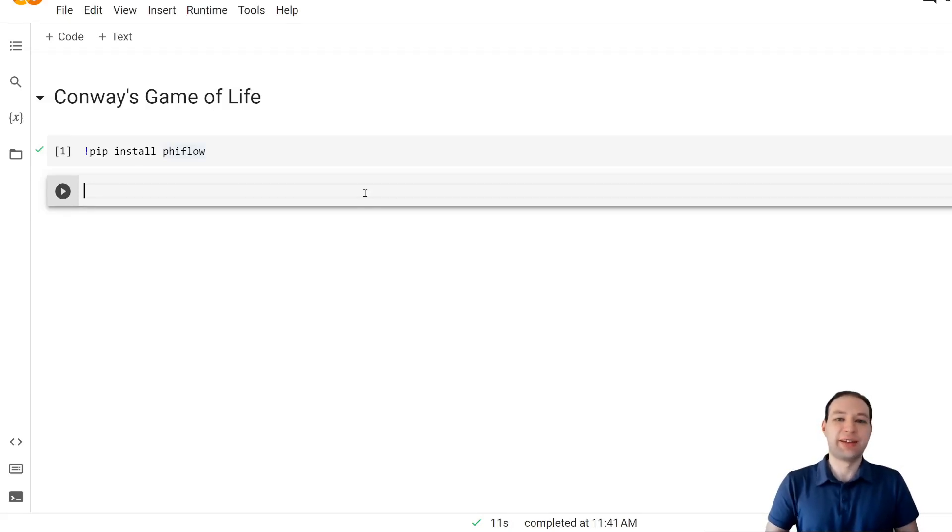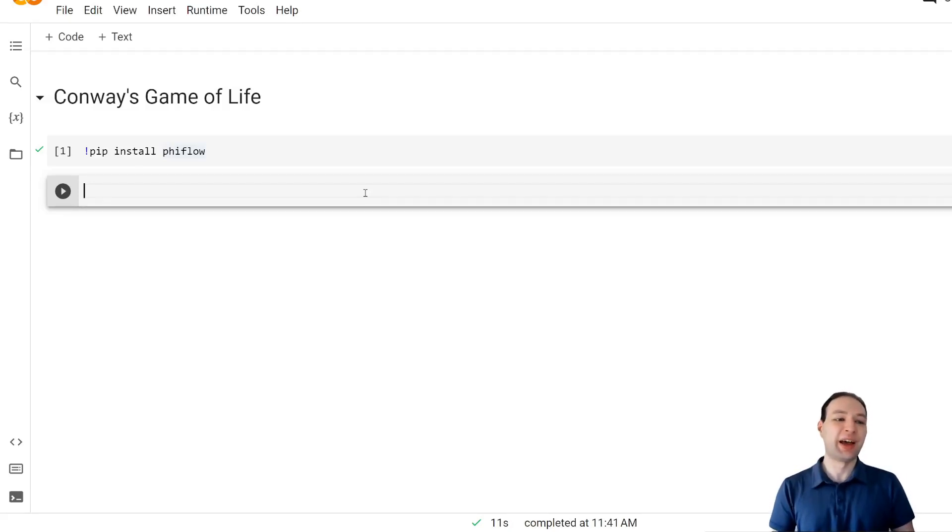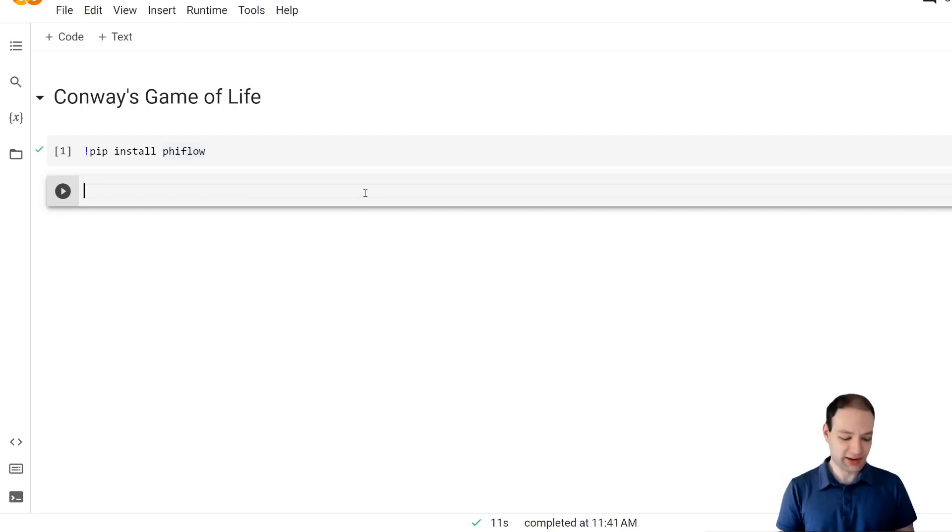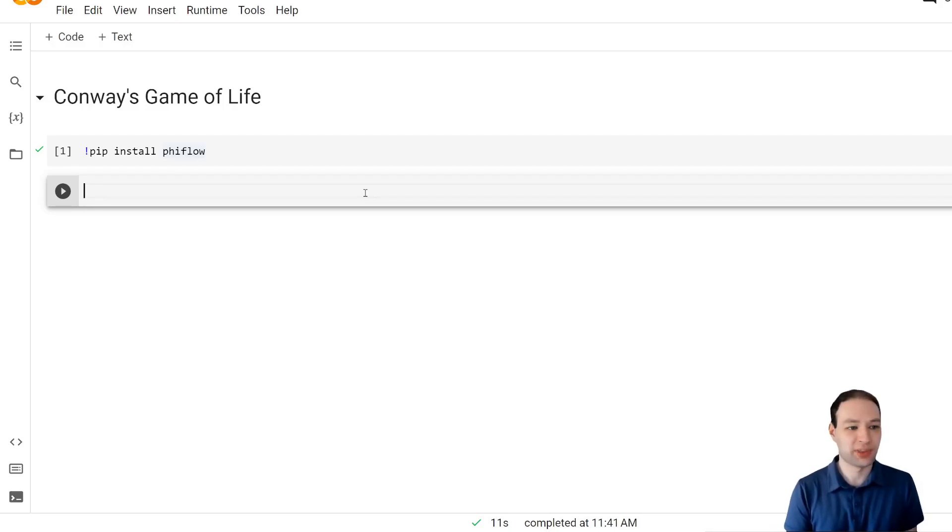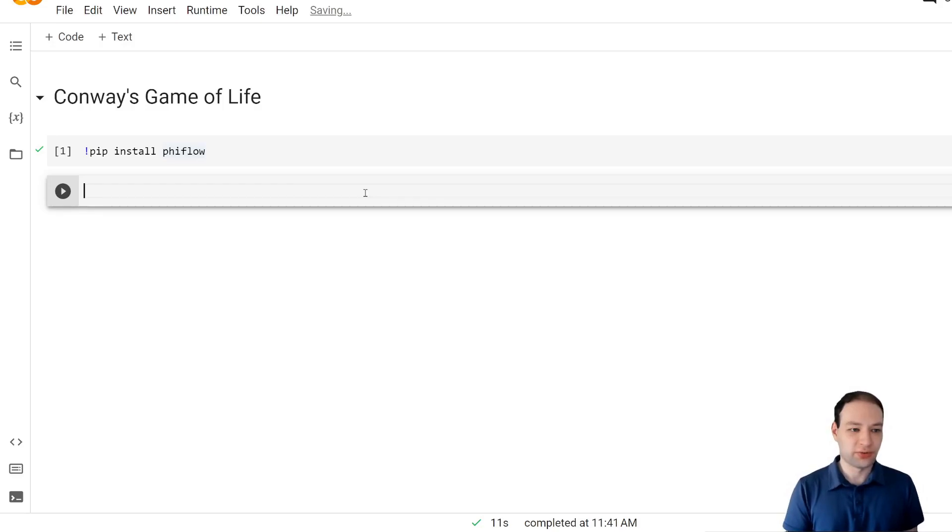Today we'll implement Conway's Game of Life and we're going to do it such that it can run blazingly fast on the GPU. As always we're going to use Fireflow with the standard import.